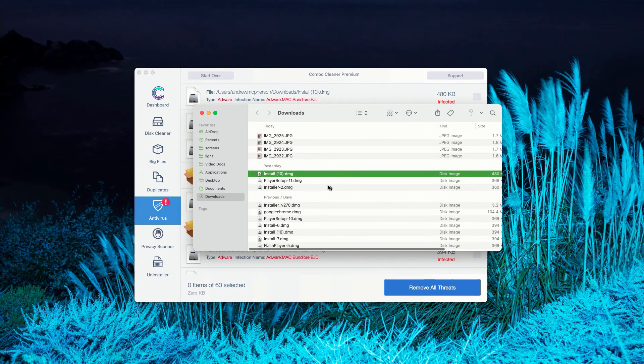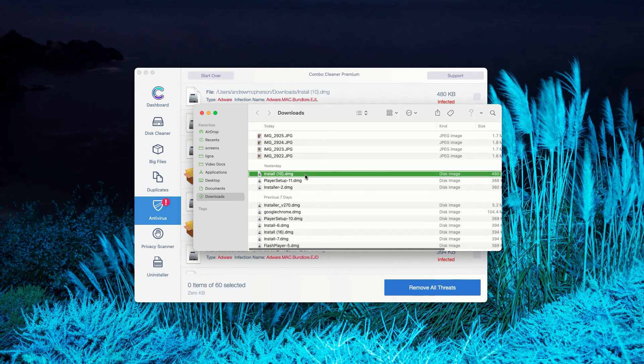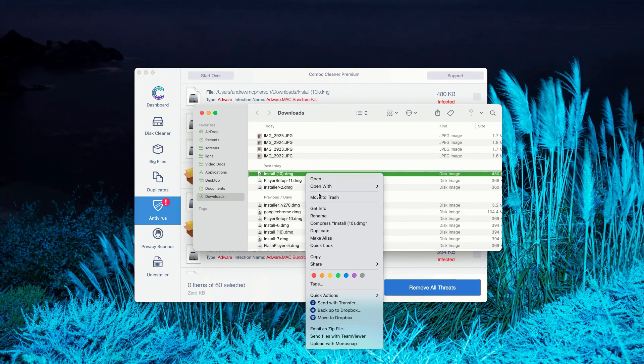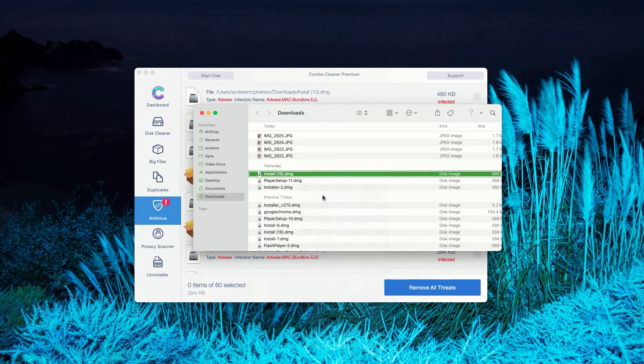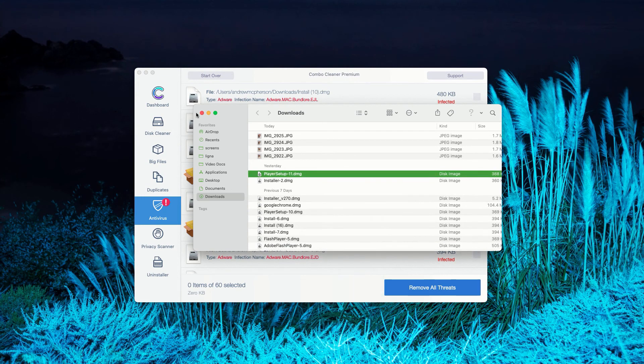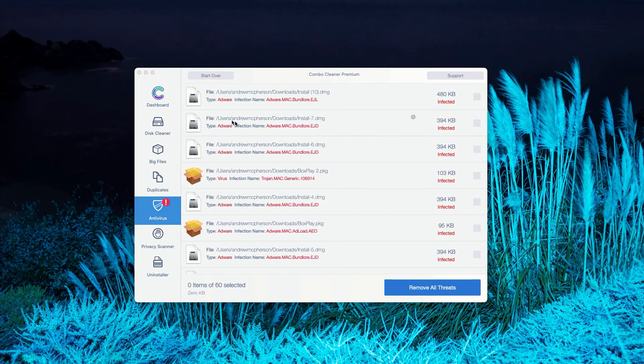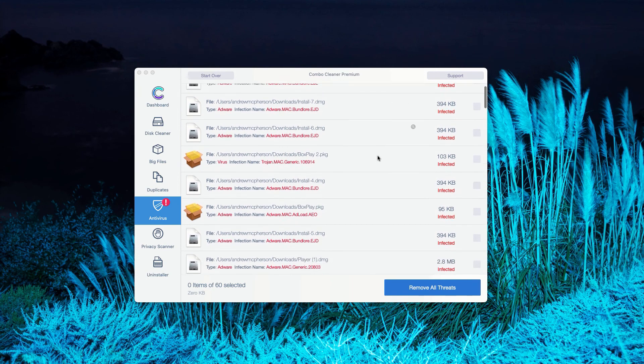This will show you its location in Finder. You may right-click on this threat and move it to the trash. You may do the same thing with all other threats.